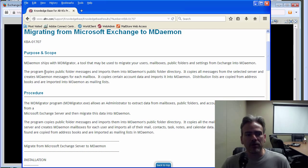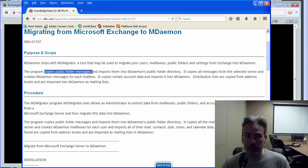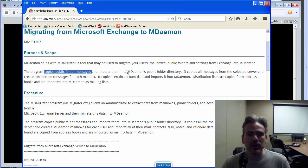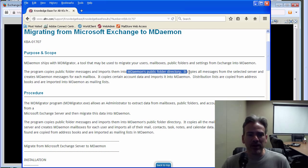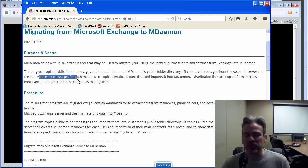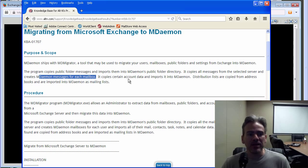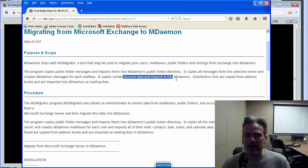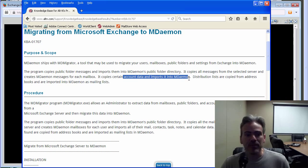MDaemon Migrator will copy over your public folder messages and import them into MDaemon's public folders. It will copy all of the messages from the server and create MDaemon messages for each mailbox. It will copy certain account data and import that into MDaemon.